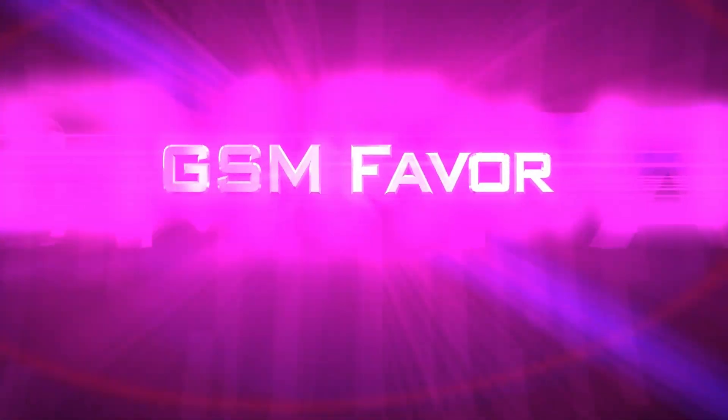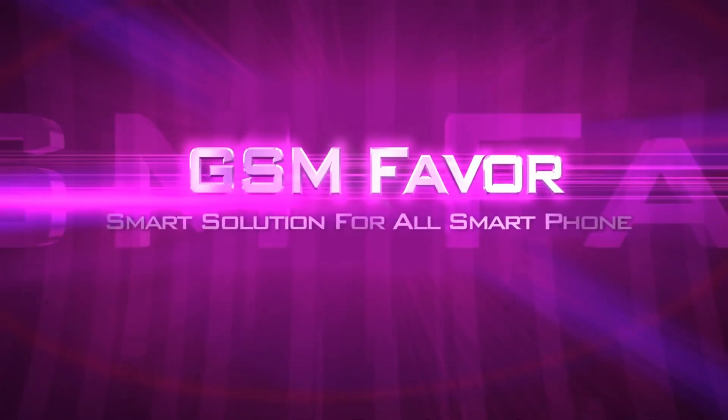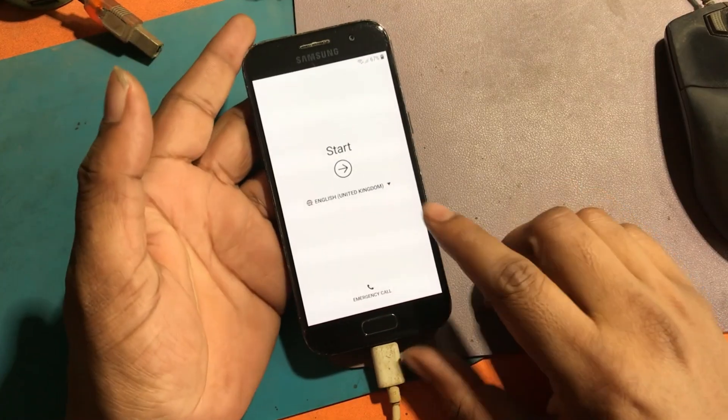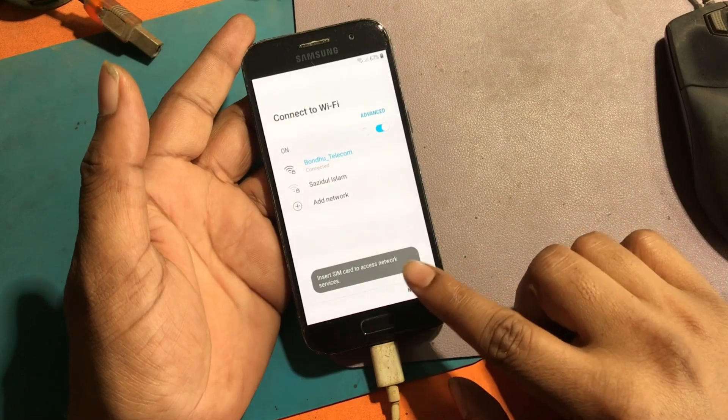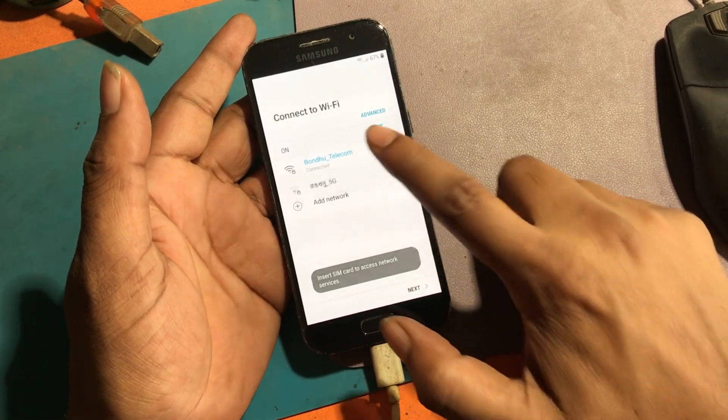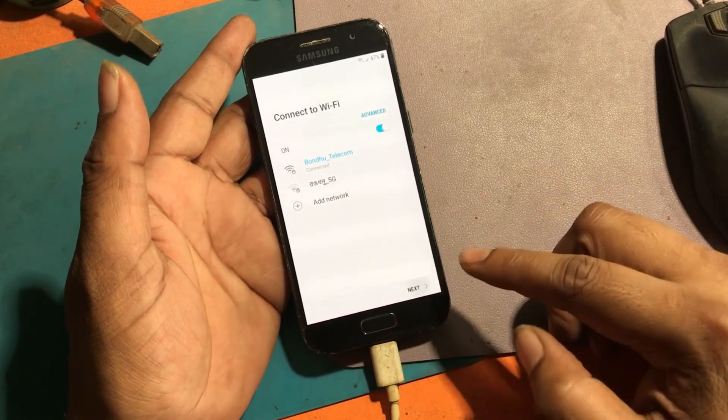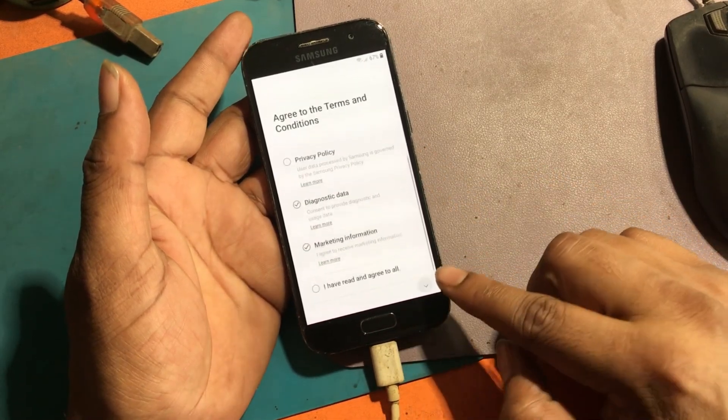Welcome to GSM Favour YouTube channel. This is my Samsung Galaxy A3 model Android smartphone.